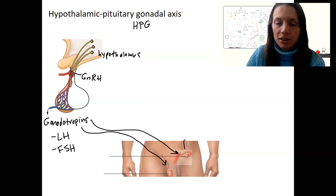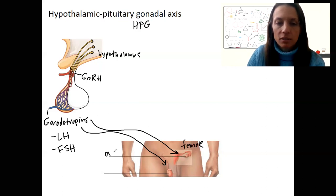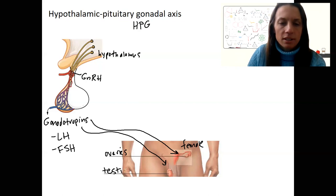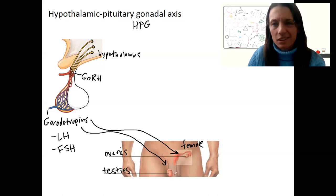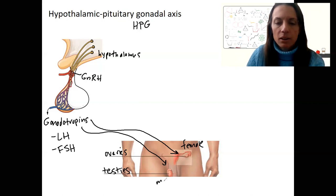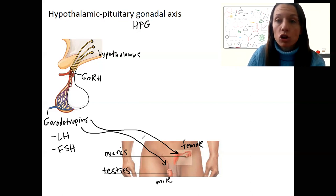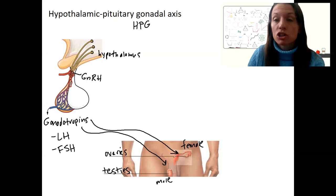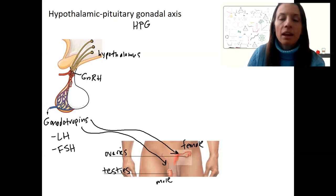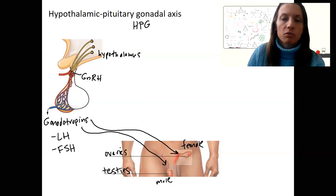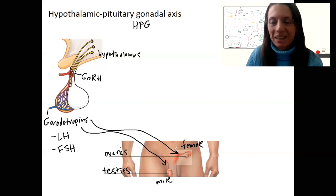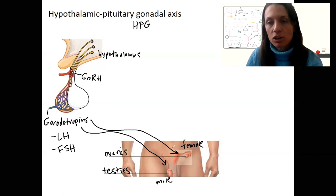In this diagram, this would be a female — these are the ovaries. And this is a testis — testes, plural — and this is the male. So the gonadotropins are going to target the gonads and cause them to do various things, like make gametes for reproduction.